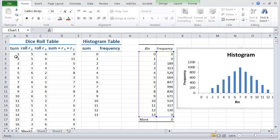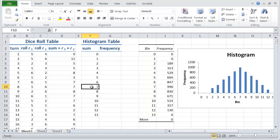And the way we're going to do that is to get Excel to count how many times we get each of the numbers in our histogram table. So for example, for our lucky number 7, we need to count how many times we get it.